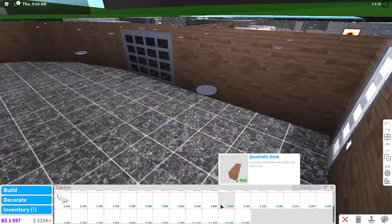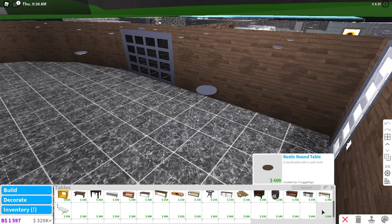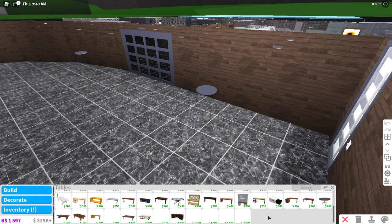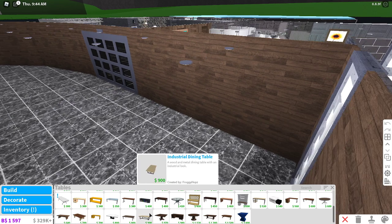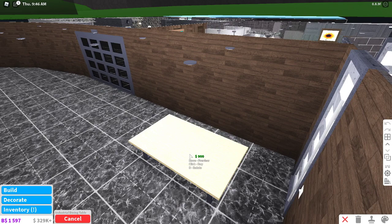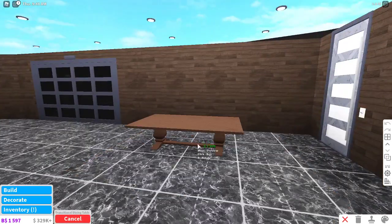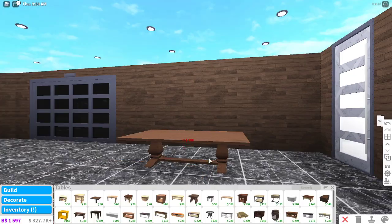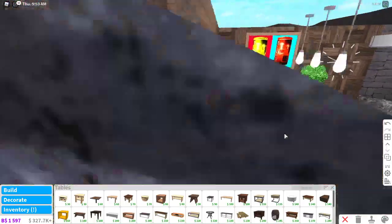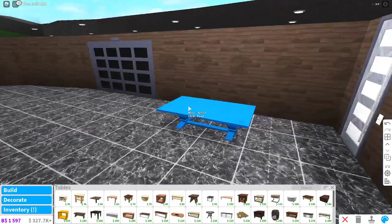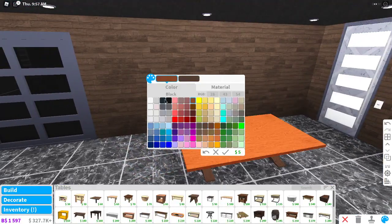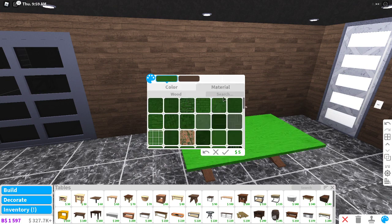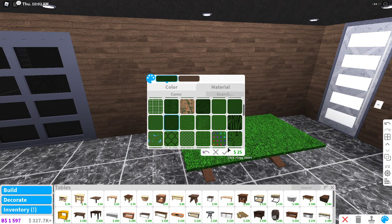For the pool table it's kind of simple. You need a specific table. This is the table you need, this is the one I personally use. You can use this one as well which is cheaper, or any table such as those, but I'm gonna use this one because the bottom looks nice.